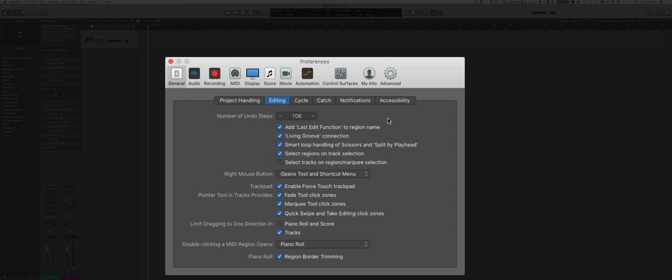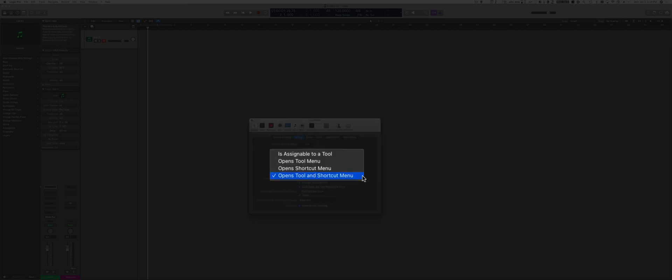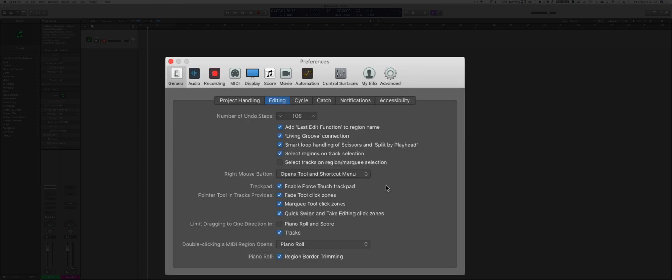I also like to have it set up so that when I right-click, I'm going to see the tools and shortcut menu. There are different options. You can, for example, just open the tool menu or only the shortcut menu, but I like to have it set to show me both. And I also like to have the double-click on a MIDI region set to open the piano roll, because most likely that's what you want to do when you want to edit a MIDI region.